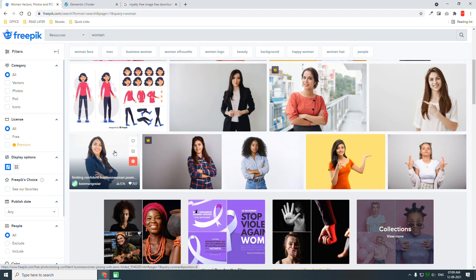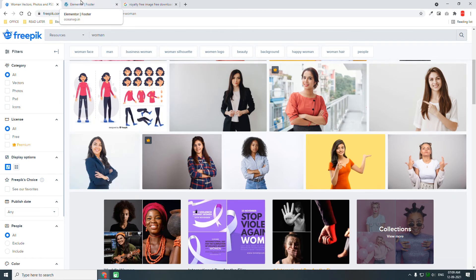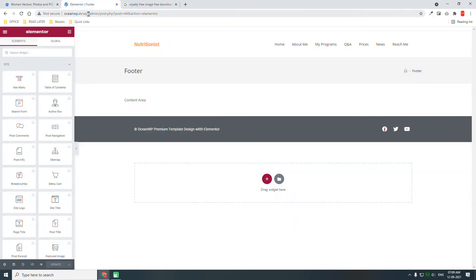In my upcoming video series on how to design a website, I will start using Freepik images because it is harder to find more suitable images on Unsplash and Pexels. To be clear, I am not affiliated with freepik.com — I am just suggesting how to use these beautiful images on your next project.